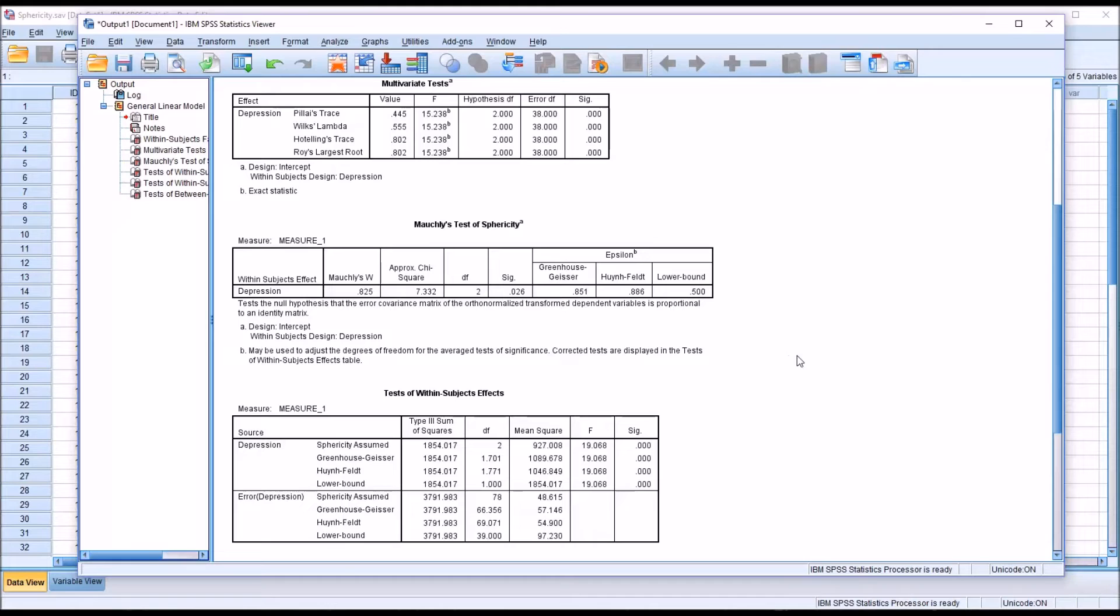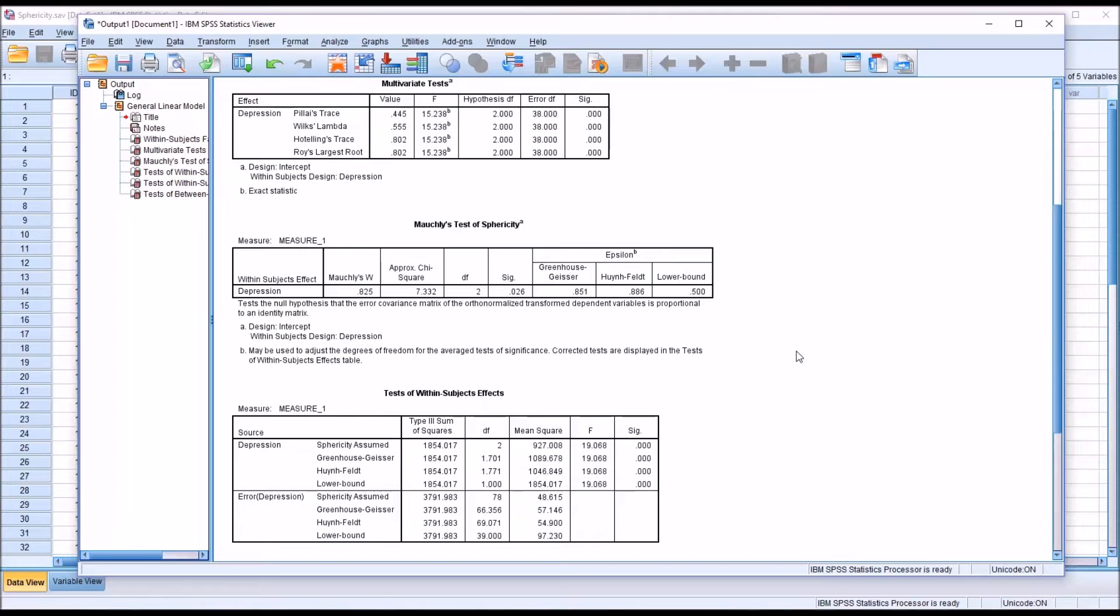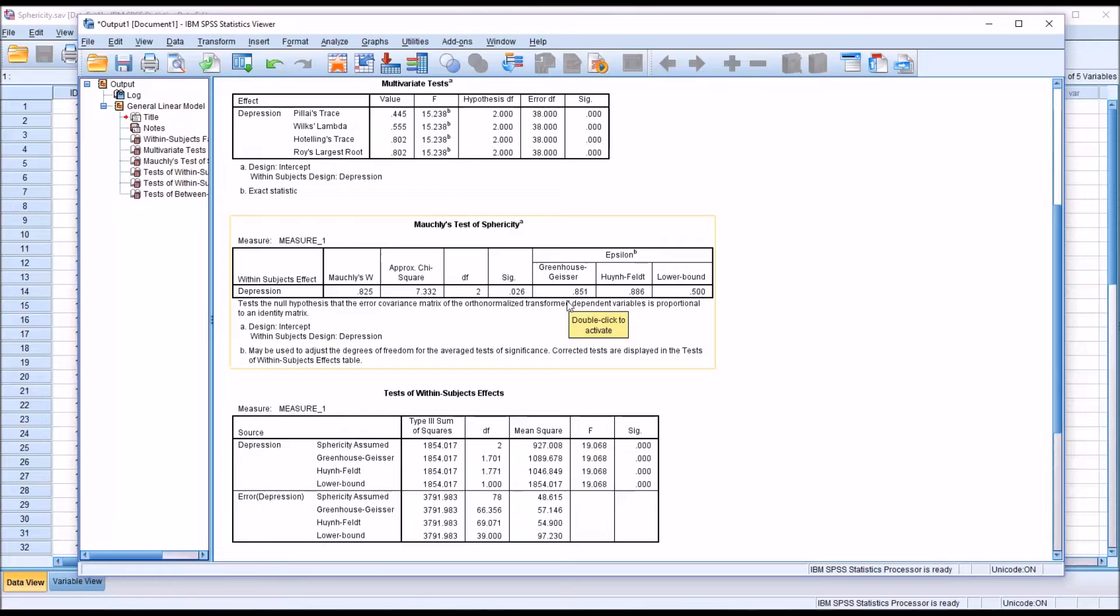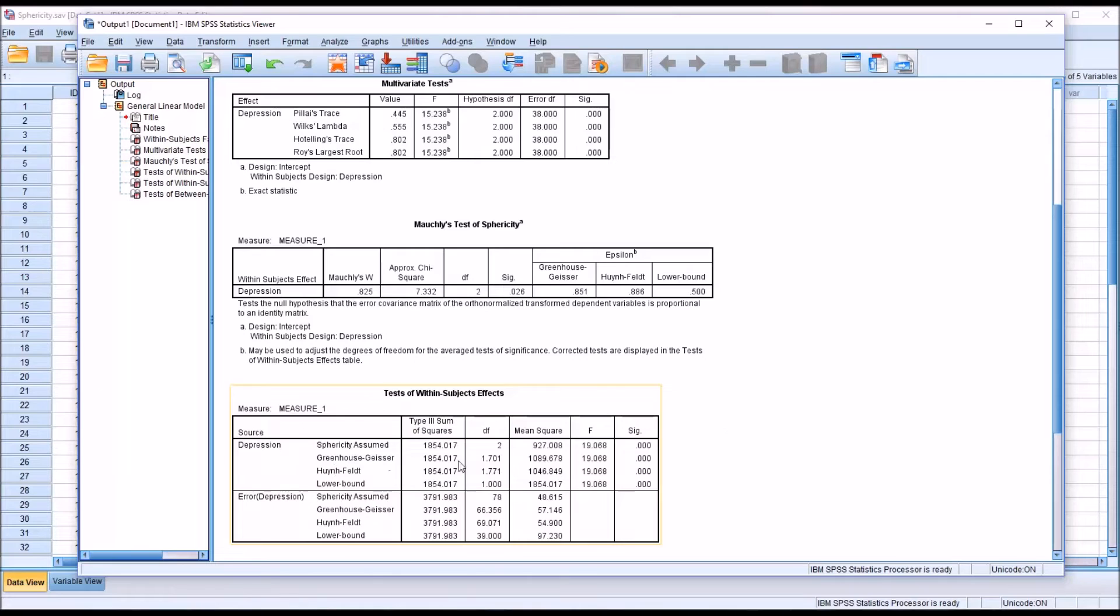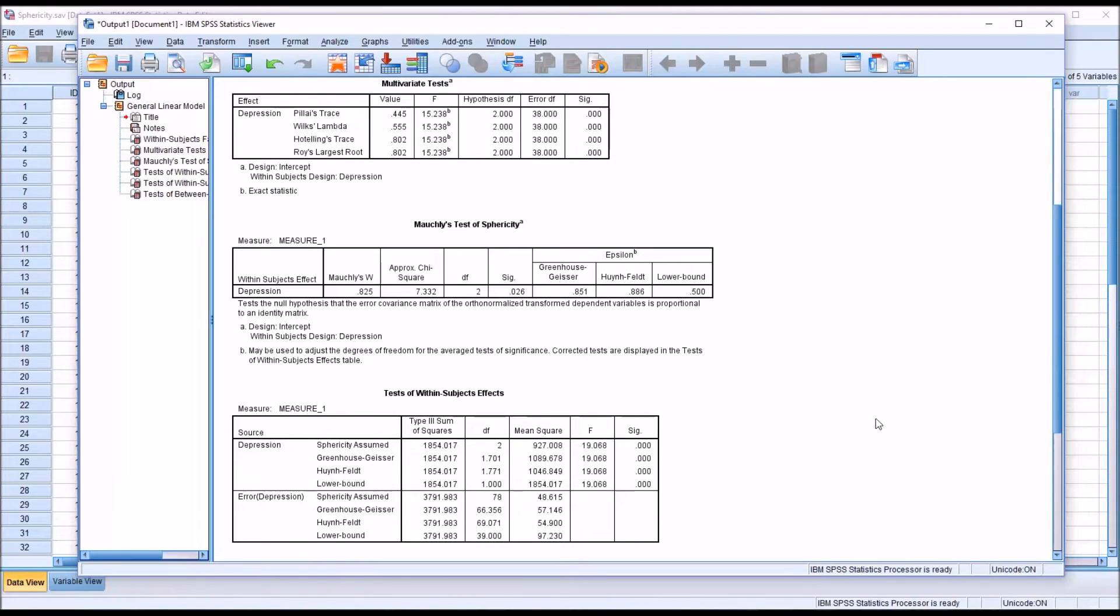The number that we want to keep in mind when we're looking at these two values is .75. If we have values here that are less than .75, we're going to interpret the Greenhouse-Geisser correction, which is down here. If the value is greater than .75, we're going to interpret the Huynh-Feldt correction. In this case we can see that both of these values are greater than .75, so we would interpret the Huynh-Feldt.